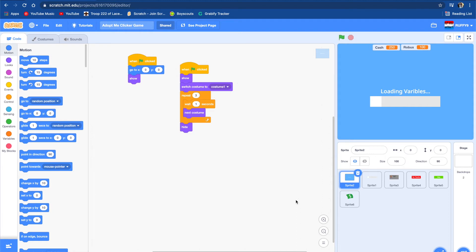Today we'll be making part 3 of an Adopt Me Game on Scratch. If you haven't watched part 2 or part 1, the link will be in the description below. Also, remember to like this video and subscribe. Let's get on with the video.